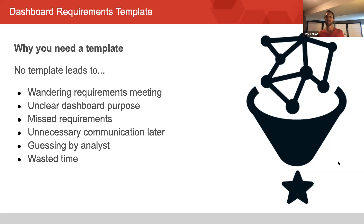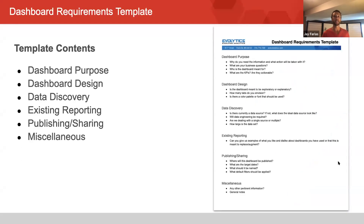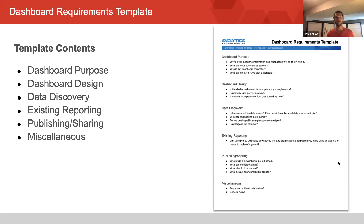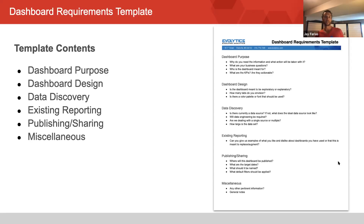In this presentation, I'll share an outline of the template we use here at Evolytics that I helped to develop. There's a new blog post up on Evolytics.com with a starter template for you to download — I just put it up today. No company or developer is going to have the same process, so I advise using it as a starting point and then modifying it to fit your business needs. Our template has six main sections: dashboard purpose, design, data discovery, existing reporting, publishing and sharing, and a miscellaneous section.